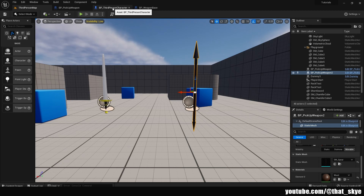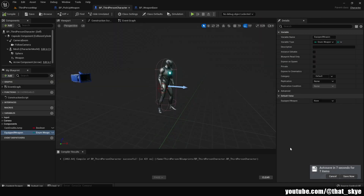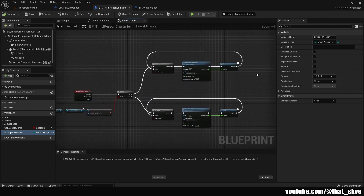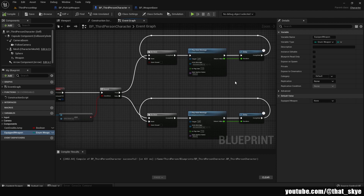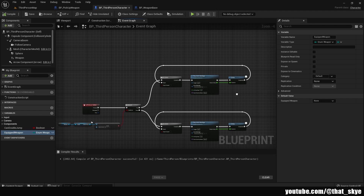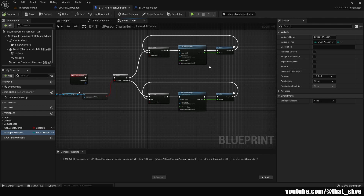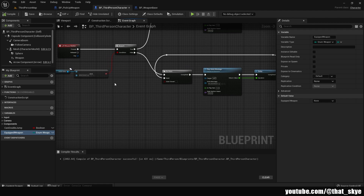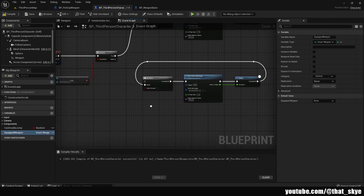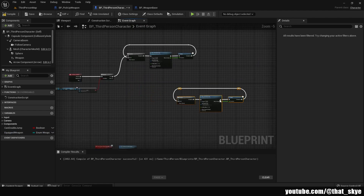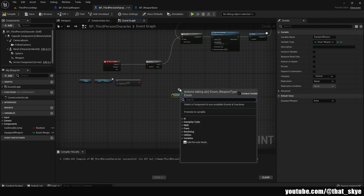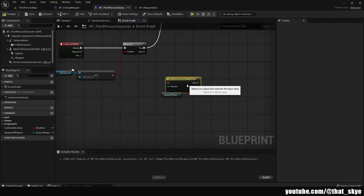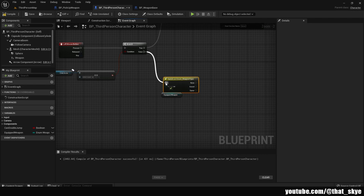Now I'll show you how to change animations based on equipped weapon type. In the player blueprint event graph, we have the existing attack logic — punching and armed combat merged together. The sword slash animation plays if a weapon is currently equipped. Break that link, move those nodes aside, then get the 'equipped_weapon' variable, drag from it, and search for 'Switch' — it automatically creates a switch node based on our enum. Plug it into the false branch.